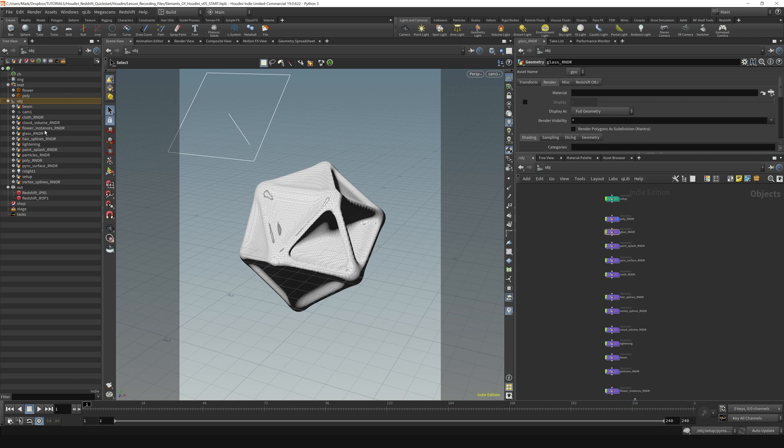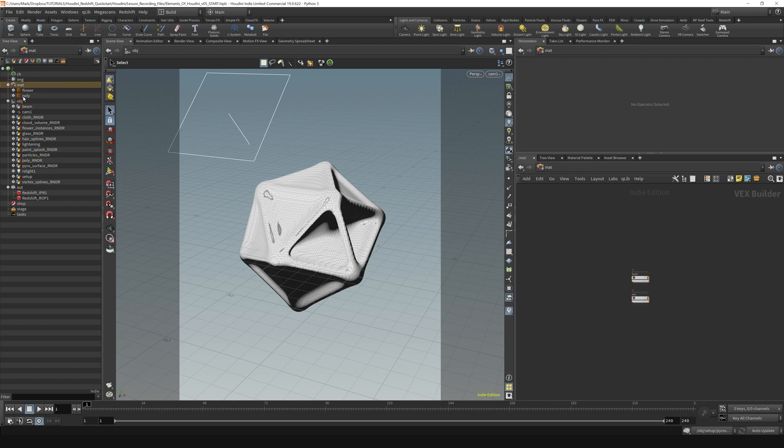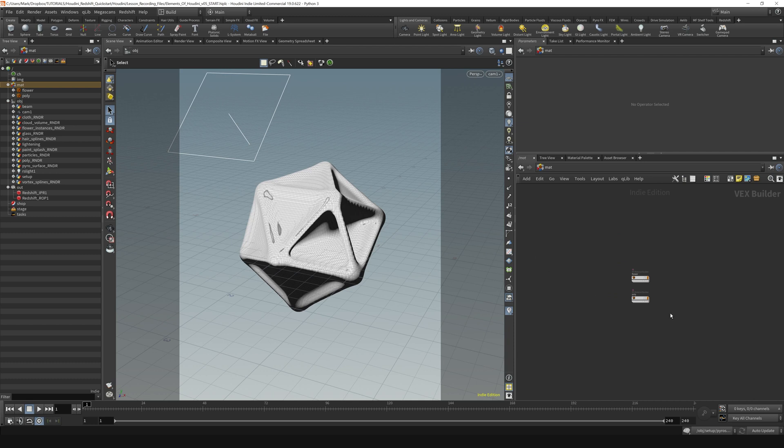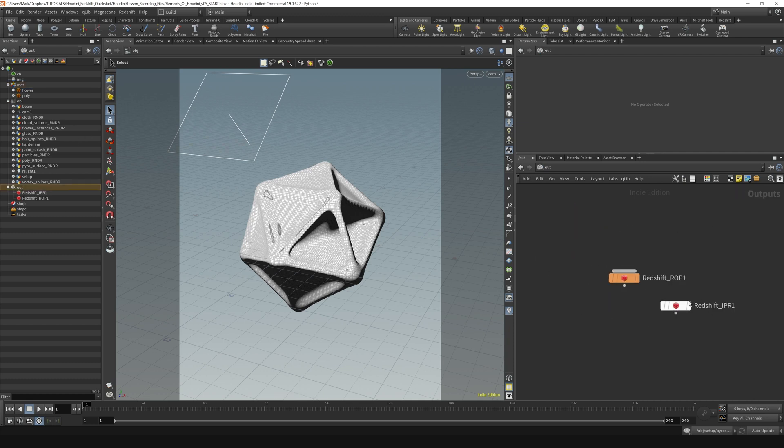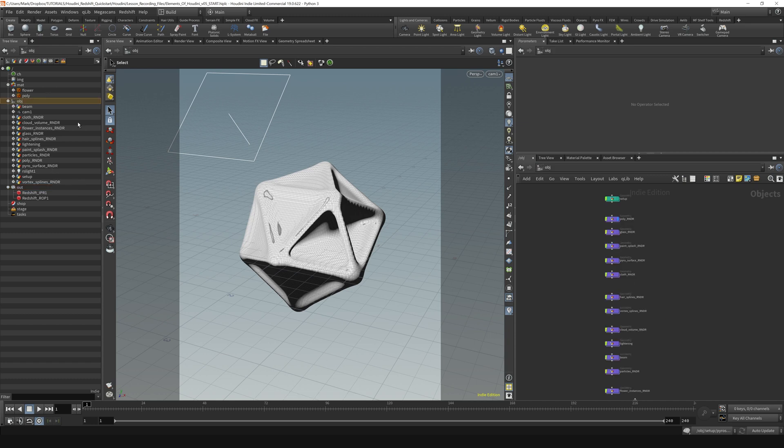But you'll find out pretty quickly that if you're trying to do parenting relationships or grouping, you can't really manipulate anything in here. You can use it to navigate around to the different parts of your scene, like going to the matte context and seeing your different materials, or going to the out context to see your render settings. You can see that these different areas in your scene exist, but you can't really manipulate them the way you would in something like Cinema 4D or Maya.